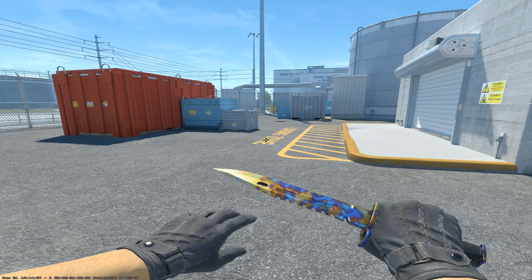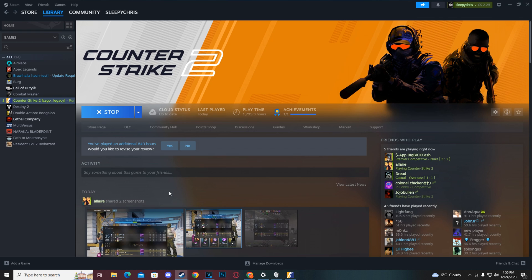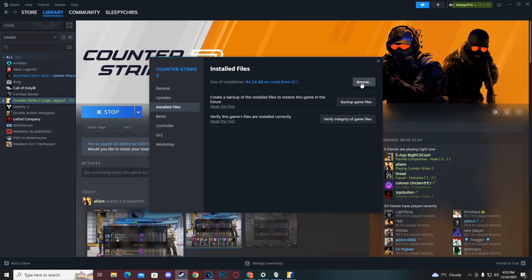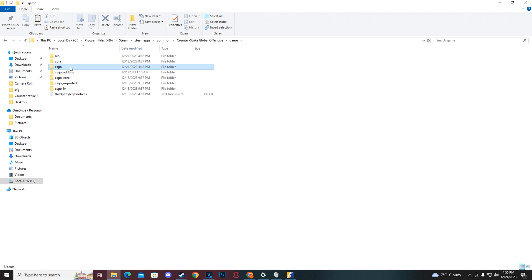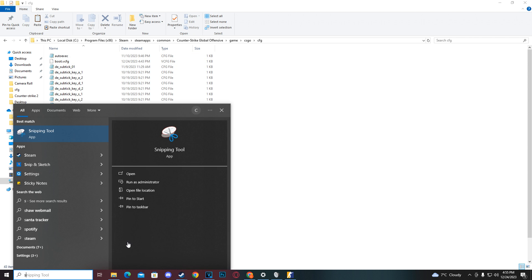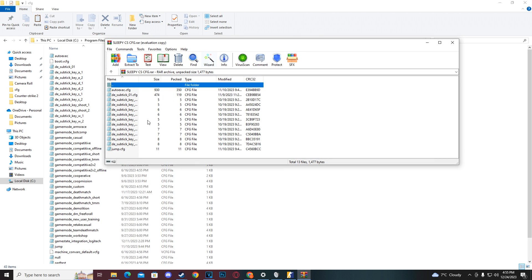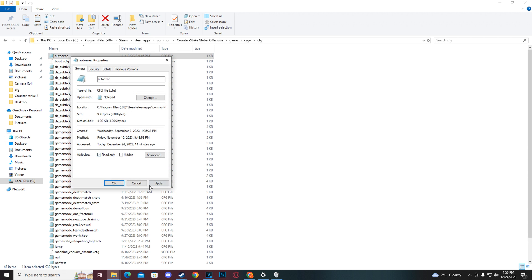Now I'm going to show you how to get to the folder to install everything, since I'll leave a download link in the description. Go to your Steam library, find CS2, right-click, go to Properties, then Installed Files, and click Browse. Once your file explorer opens, navigate to game > csgo > cfg. That's the folder where you drag and drop all the files from my CFG download.